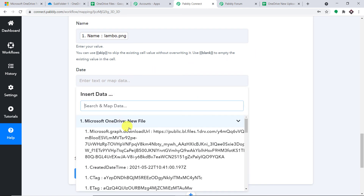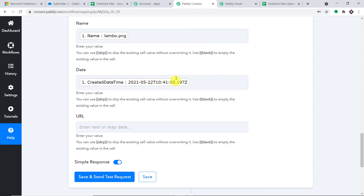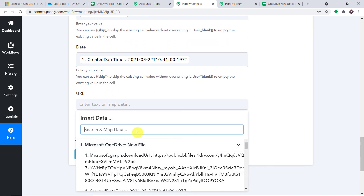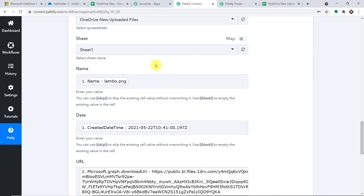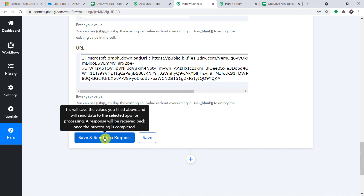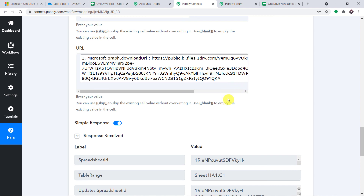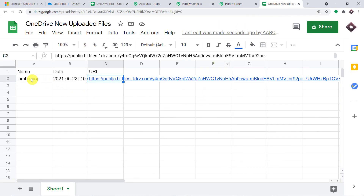Now let's start mapping the details. We have the Name — map it from the first accordion: lambo.png. Then we have the Date — this is the UTC time: year, month, day, hours, minutes, and seconds. Then we have the URL. At this point we have mapped sufficient details. Click Save and Send Test Request. The response is showing a very positive result — the file data has been sent. Let's check: we have got the name, the date, and the URL. The presence of this data in our Google Sheet shows we have successfully integrated OneDrive and Google Sheet with Pabbly Connect.